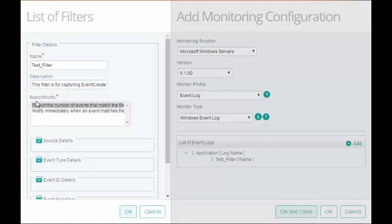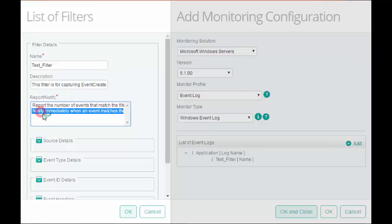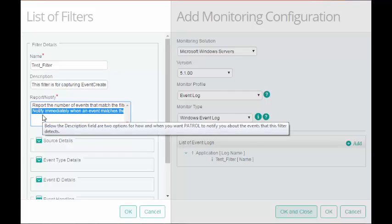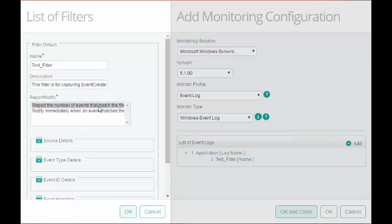In Report or Notify field, you can choose the technique to collect the event. This can be either immediate notification or polling interval based notification.